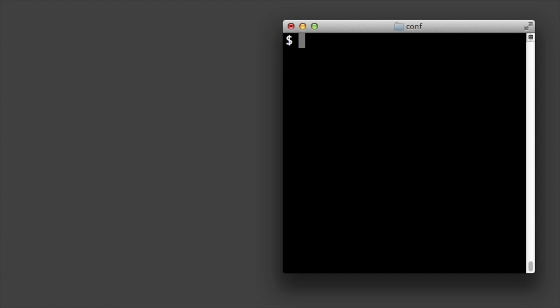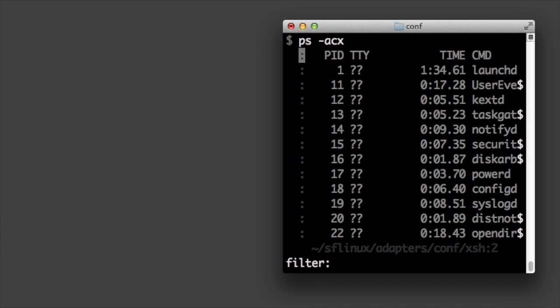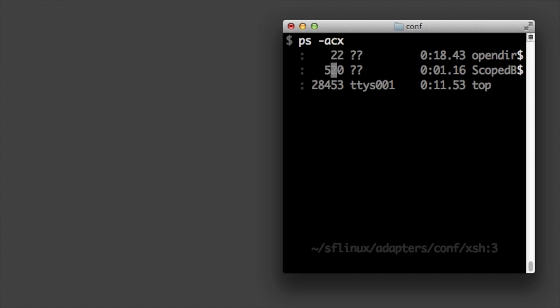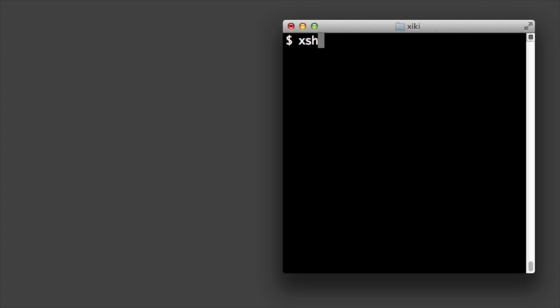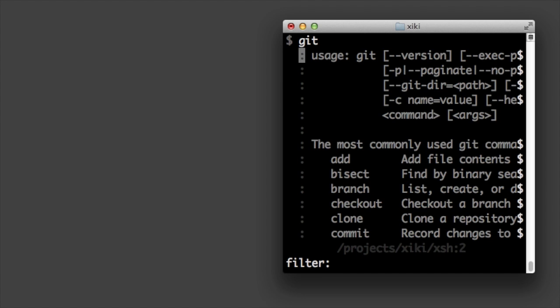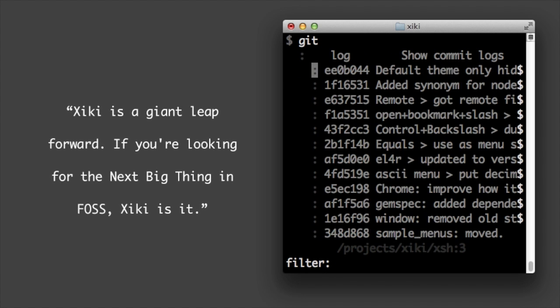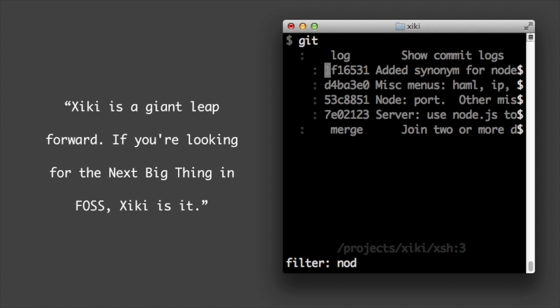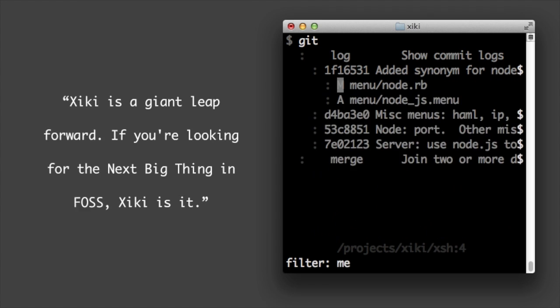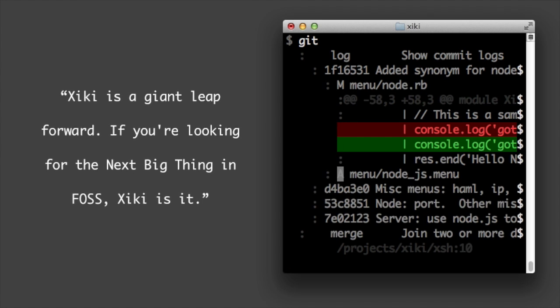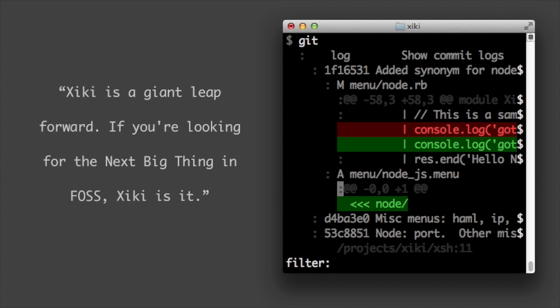Type ziki shell before a command whenever you want to filter and expand. Like ps to quickly kill processes and git to easily navigate your git history. When you expand a command ziki does the thing that intuitively makes sense. Because of features like these, the author of O'Reilly's Linux cookbook calls ziki revolutionary and the next big thing in free and open source software.